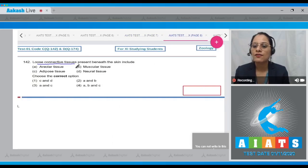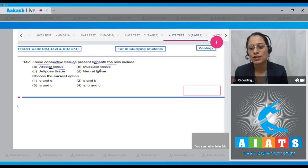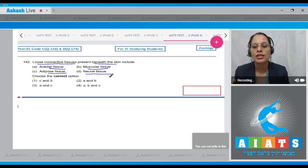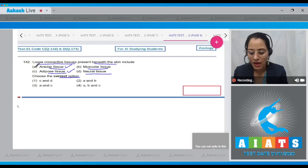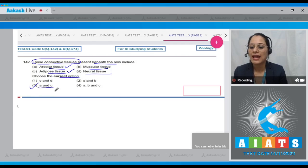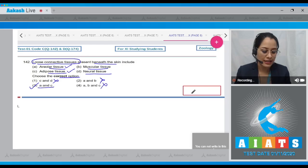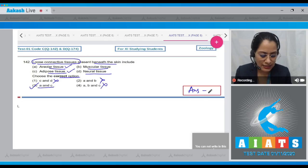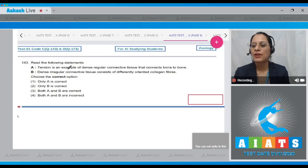Question number 142: Loose connective tissues present beneath the skin include — options are areolar tissue, muscular tissue, adipose tissue, neural tissue. Among the given options, areolar tissue (A) and adipose tissue (C) are loose connective tissues, so the correct answer is option three: A and C.